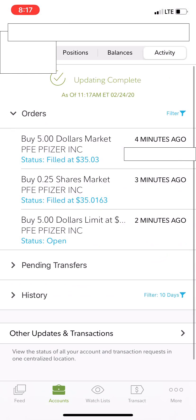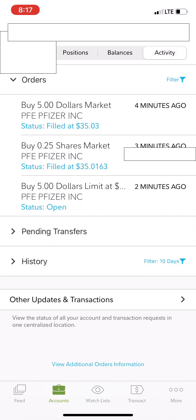Let's refresh one more time — no, it didn't fill. So that's how it's done, guys. I did a five dollar dollar-based market order, I did a quarter share market order, and I did a dollar-based limit order. Those are all the orders you can do as far as dollar-based investing. You can also do limit orders on shares — if you wanted a quarter share, you can place that as a limit order as well. If you have any questions on dollar-based investing, please leave them down below. Thanks, bye-bye.